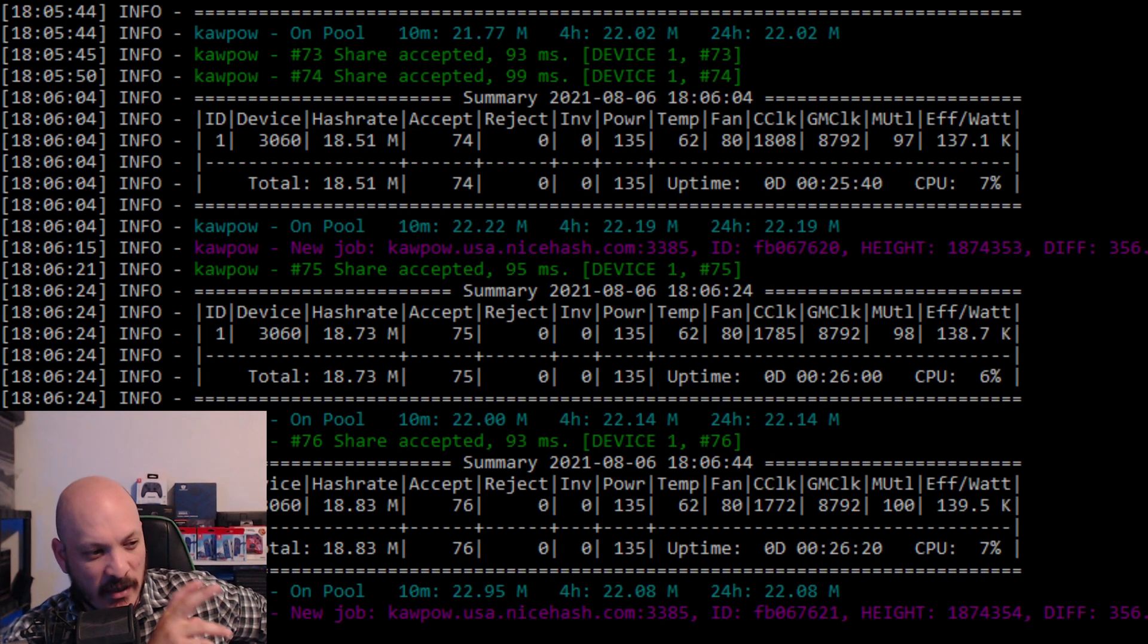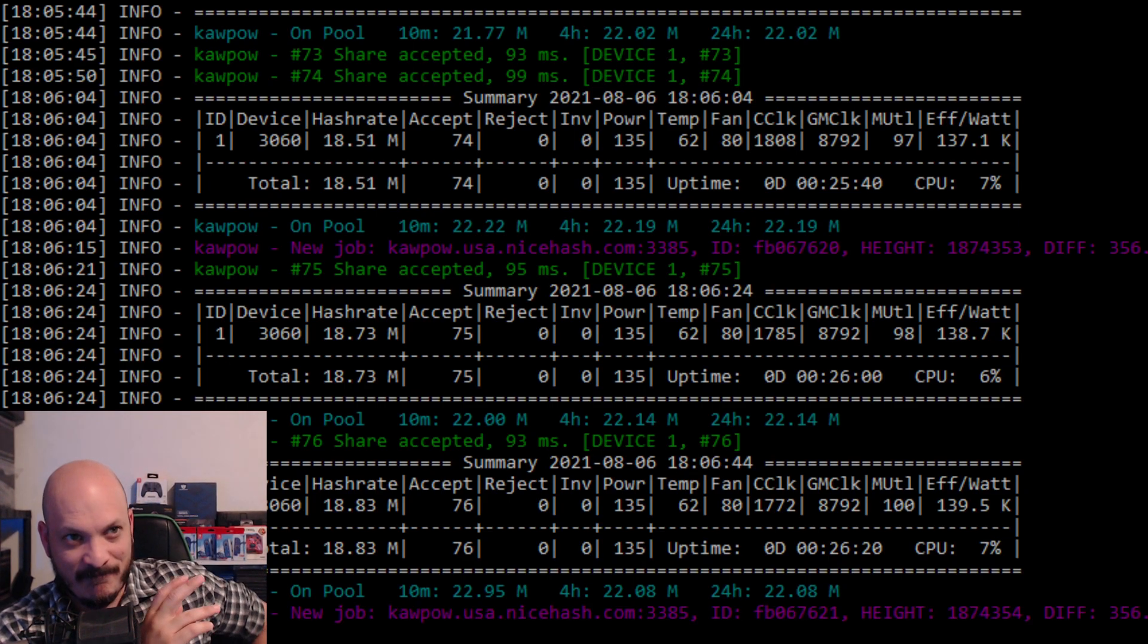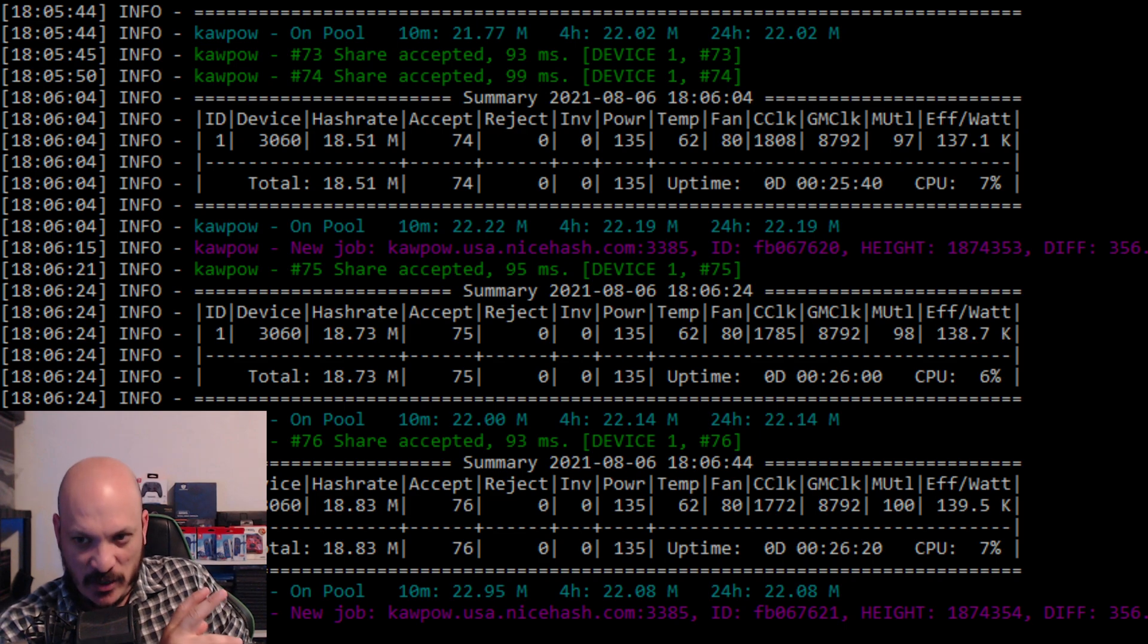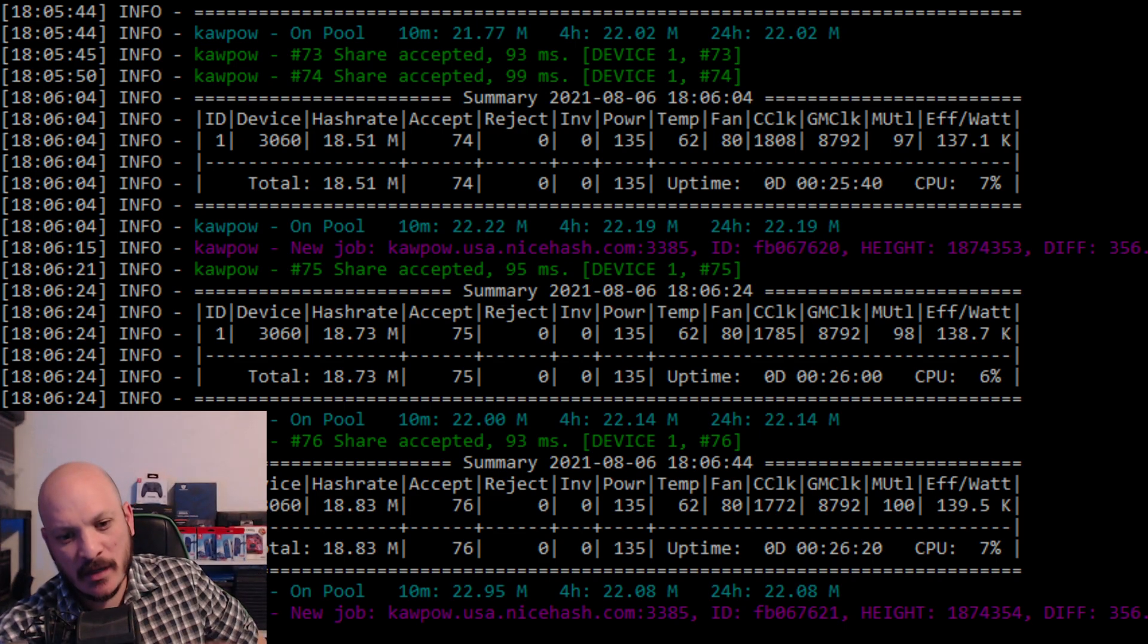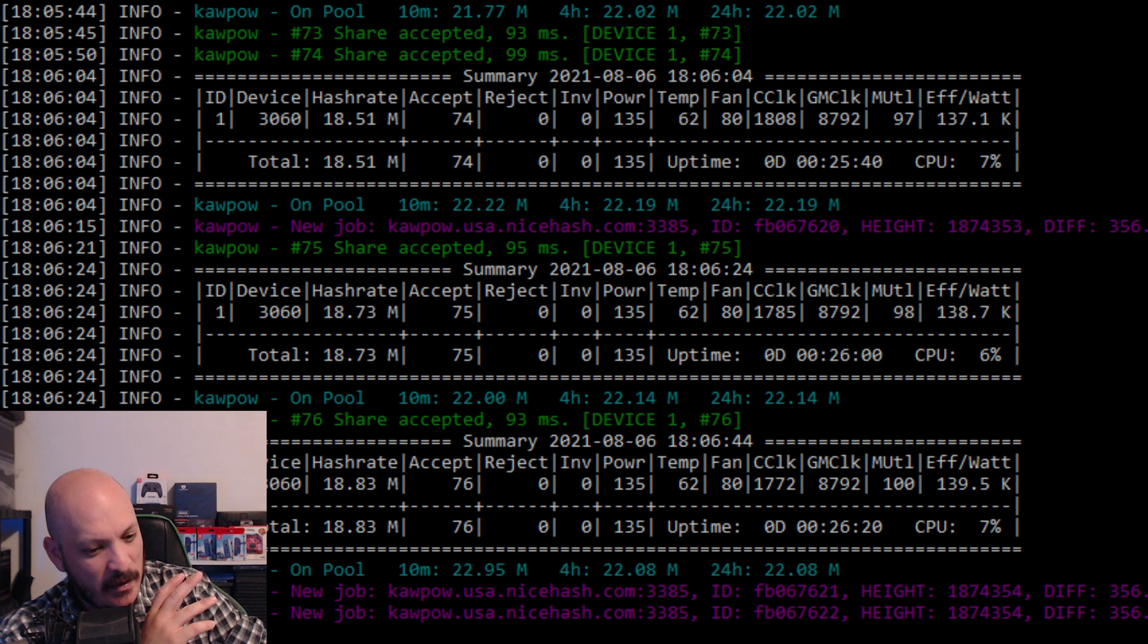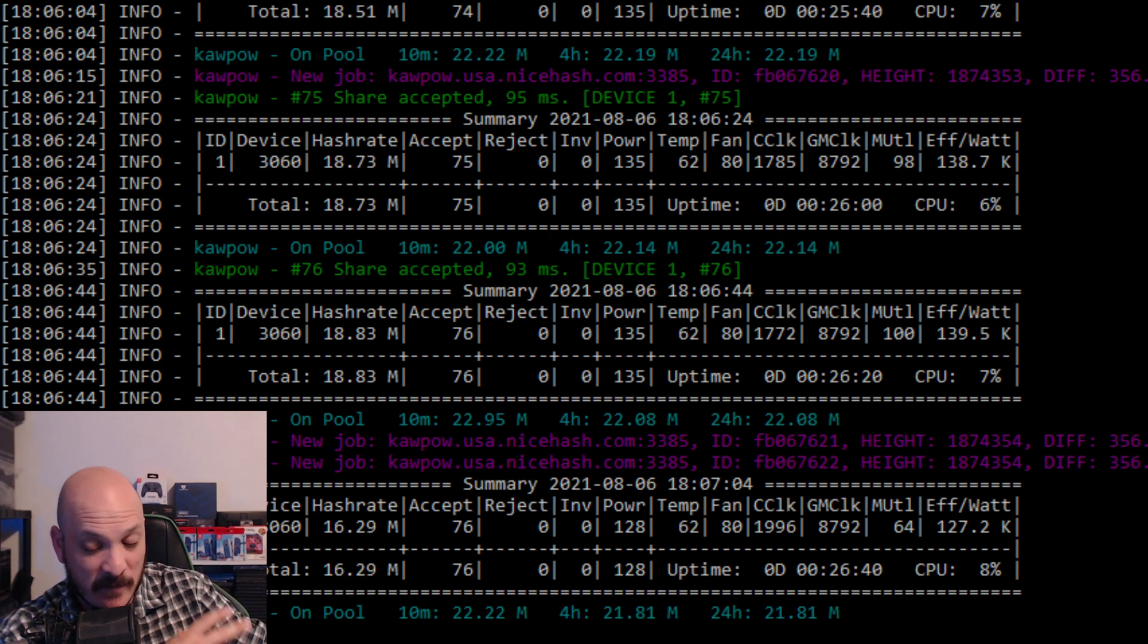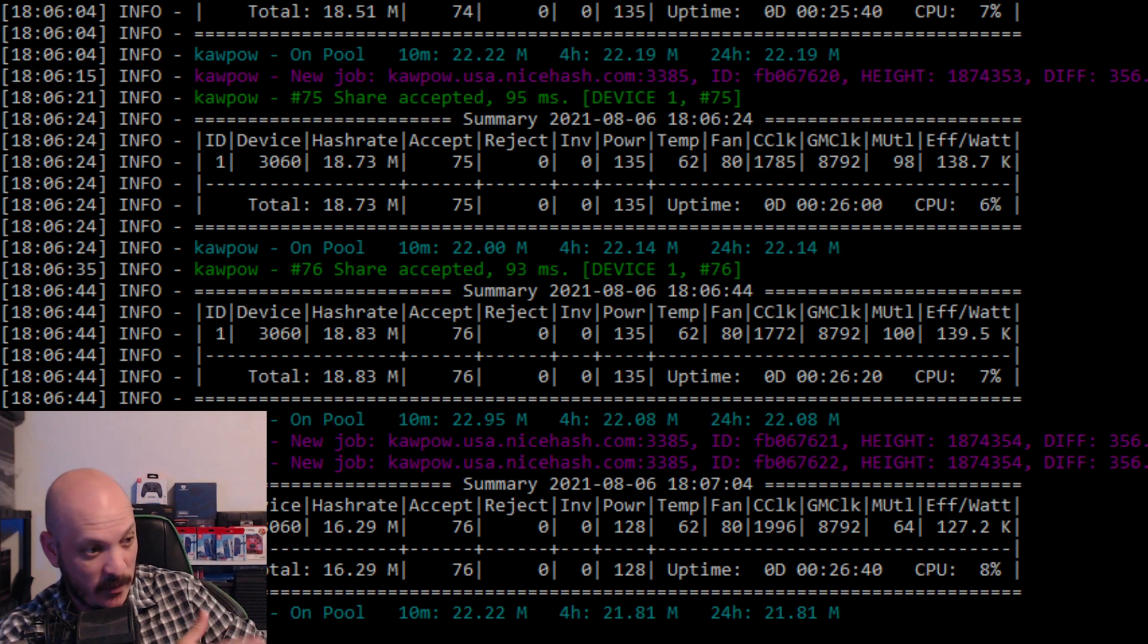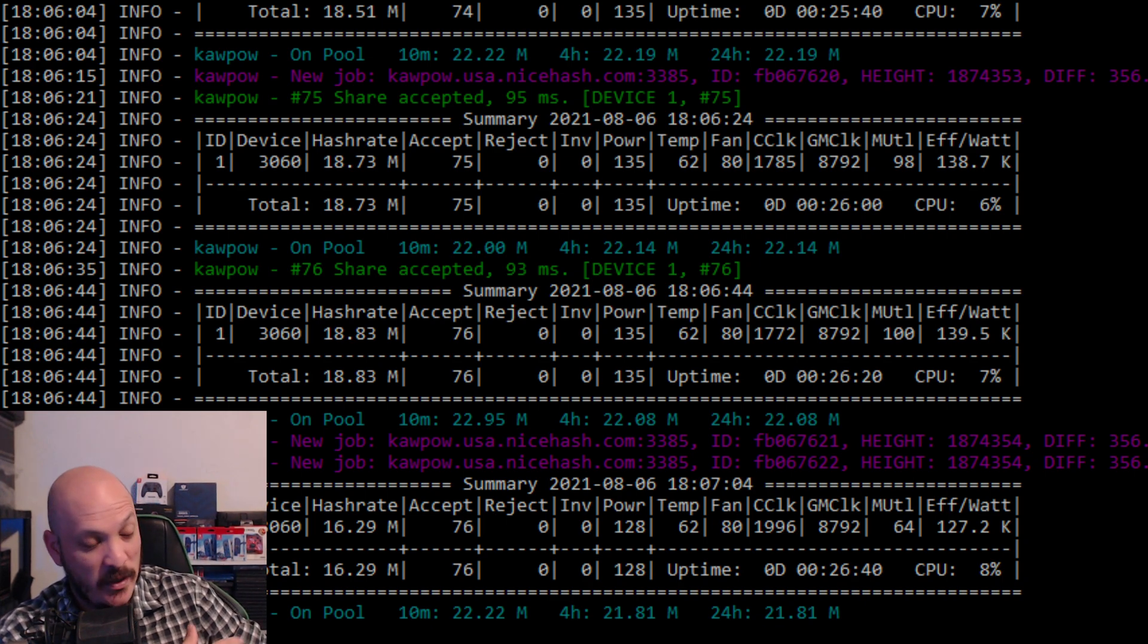So, something very interesting happened yesterday. Yesterday, with the increase in price of Bitcoin, it recently went up past $40,000, which is what we've been waiting for.